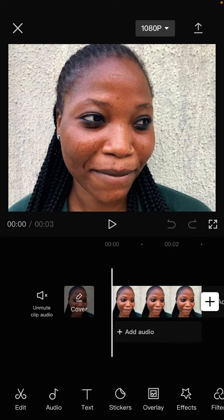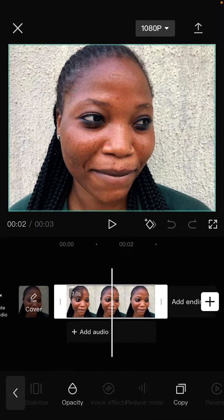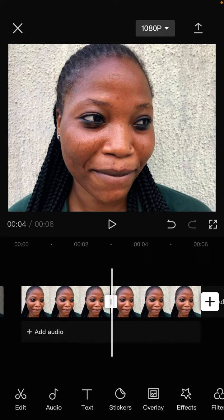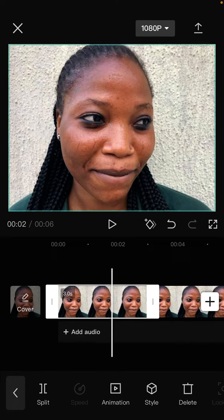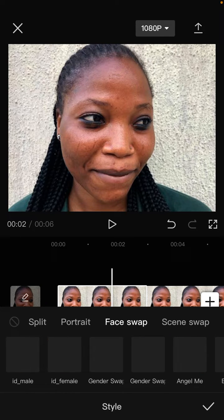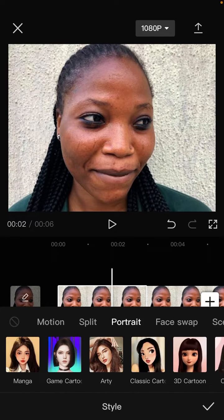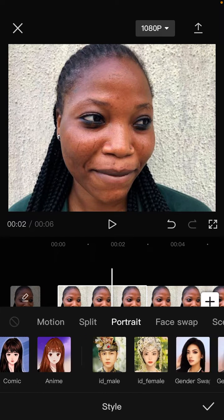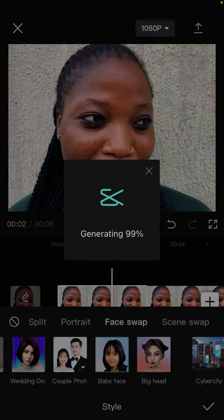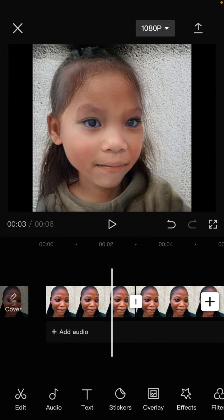Select the clip, copy the clip, and select the first one. Then go to the portrait option — you can select the baby face effect and click the checkmark.